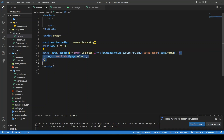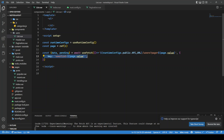Another important thing is the key option. useFetch, useAsyncData, useLazyFetch, and useLazyAsyncData all cache data using keys. If you don't provide one, Nuxt generates its own. To cache per page rather than all at once, we set the key to something like 'user-list-1' for page one, 'user-list-2' for page two, and so on.